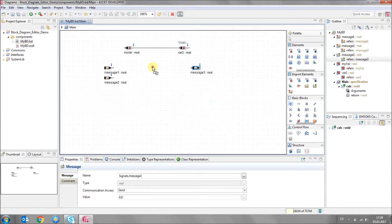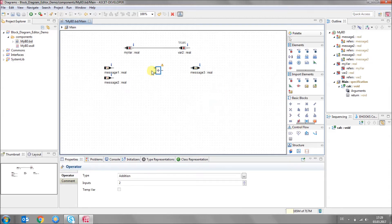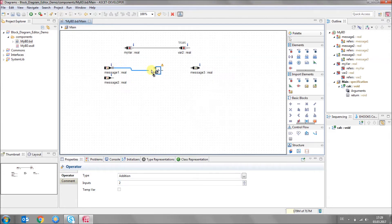So you can take a plus operator. You can also change its properties here. Then make connections.